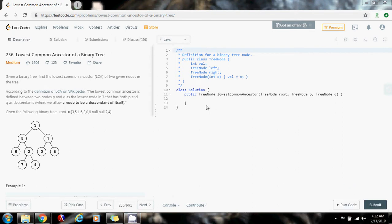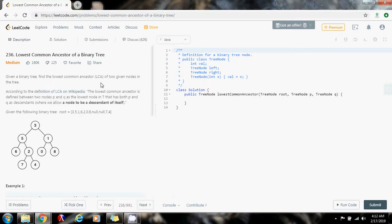Hello everybody, it's Amel and today I'm going to show you how to solve the lowest common ancestor of a binary tree problem. This one is not a binary search tree — this is a binary tree, which is different.